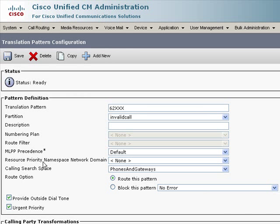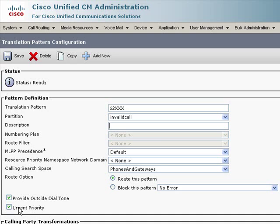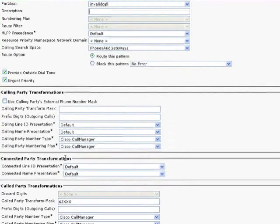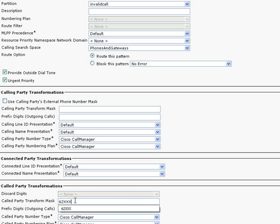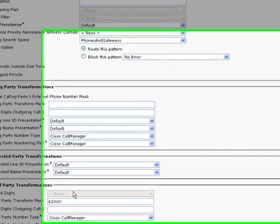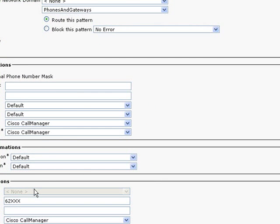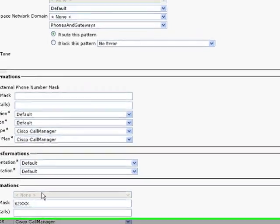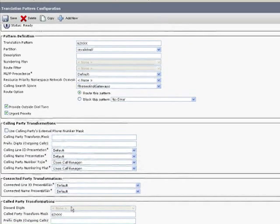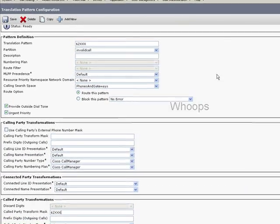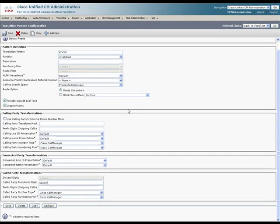Again, this is a translation pattern. Same basic setup as before. Notice I did check urgent priority this time, and the transform mask is 62XXX, so basically it doesn't manipulate the digits you dialed. It simply takes you from a number in one partition and translates that to the phones and gateways calling search space with urgent priority. So, it will match as soon as it can.